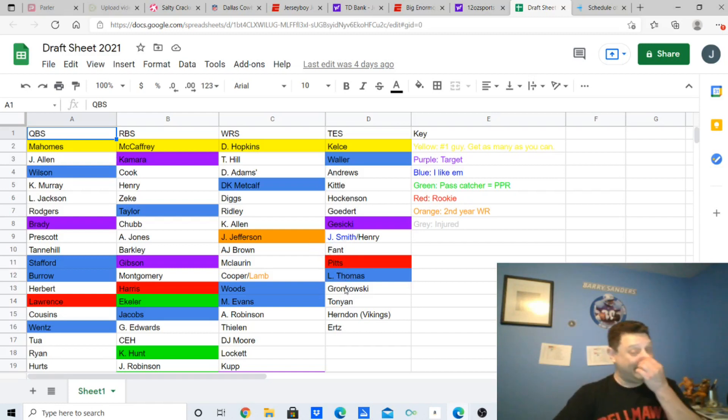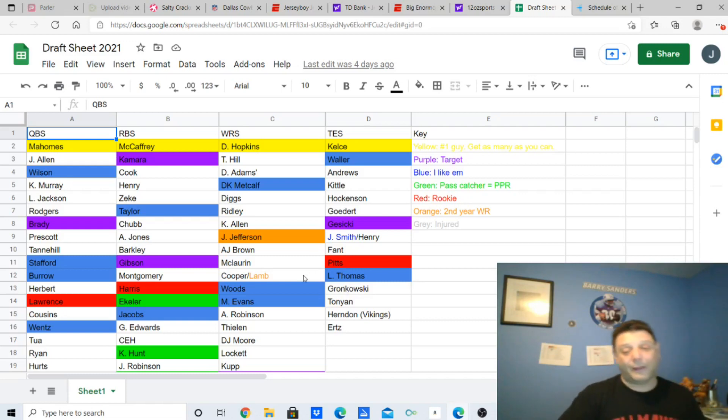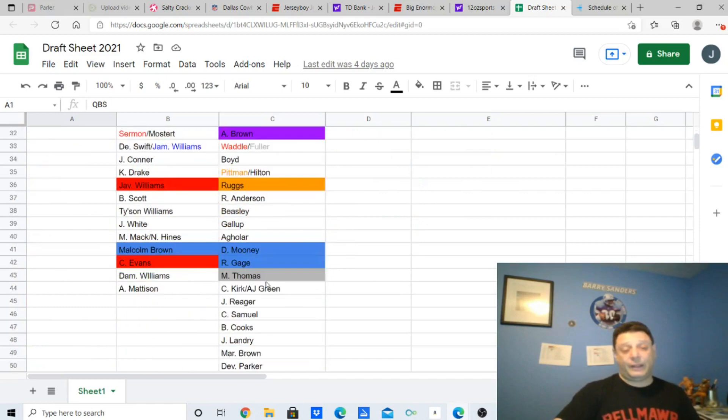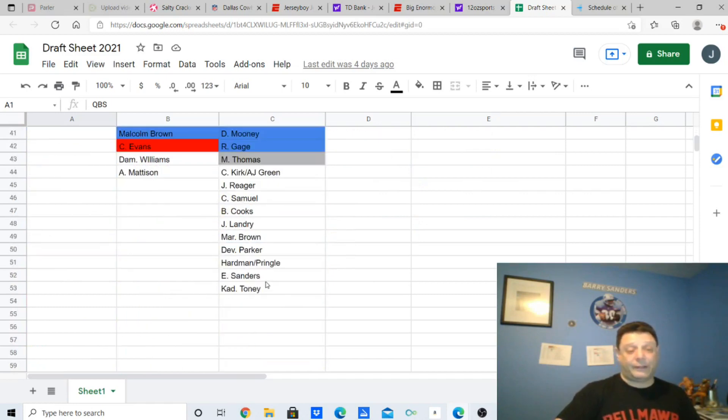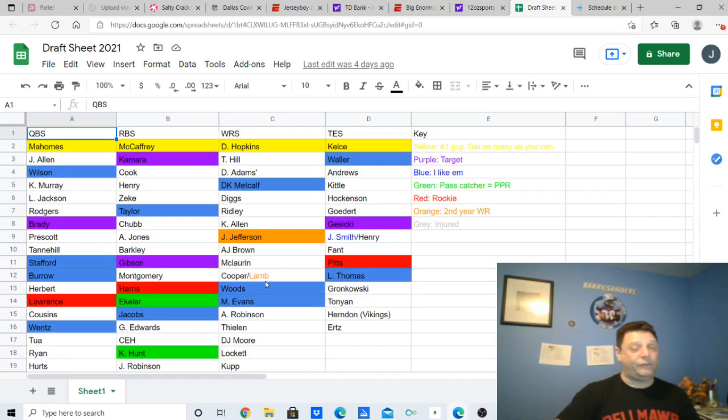Grabbed Gronkowski. Let's see how he does at the beginning of the year. He did well. He did okay. So, that is basically my cheat sheet.